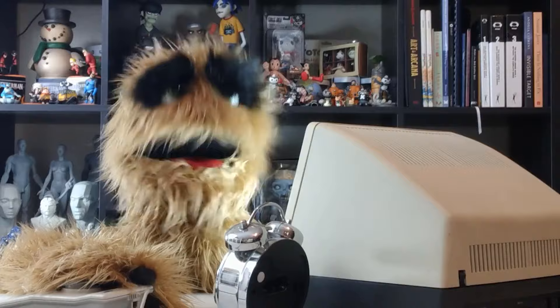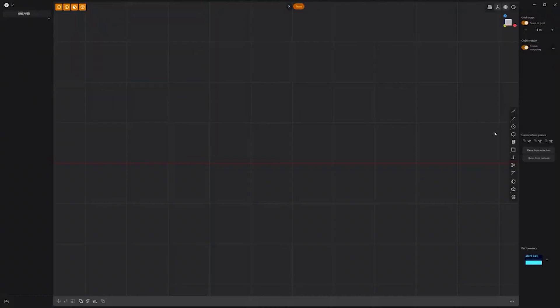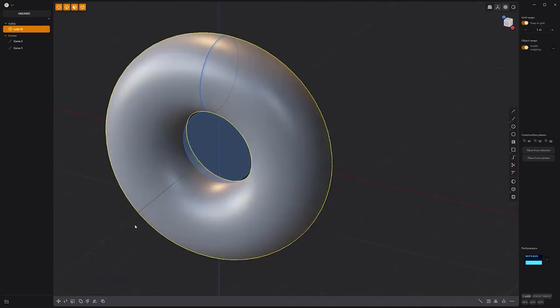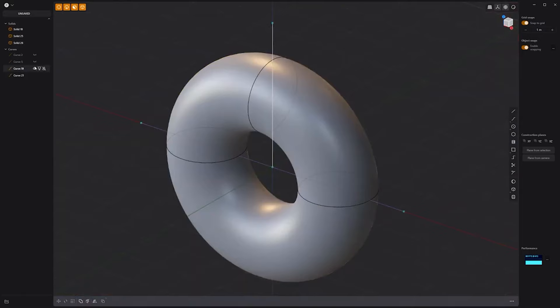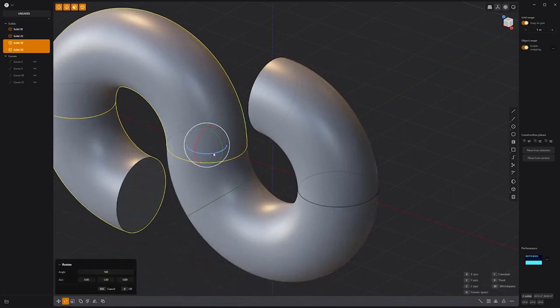Floyd here with a quick look at modeling a knotted pipe in Plasticity. Start by creating a 1.95 meter circle at the origin. Duplicate it and move it up. Rotate it 90 degrees and sweep it to create a ring. Create two new line curves through the solid and perform a cut. Remove one quarter of the ring.